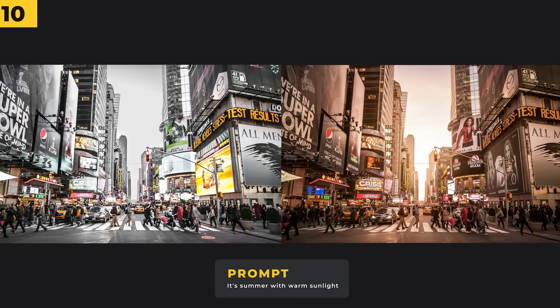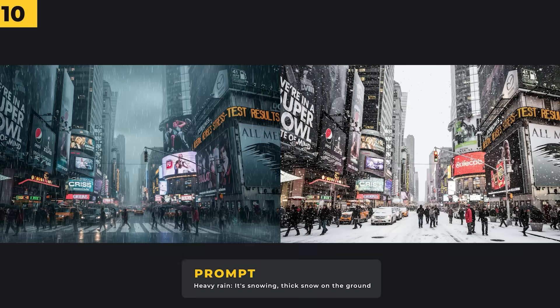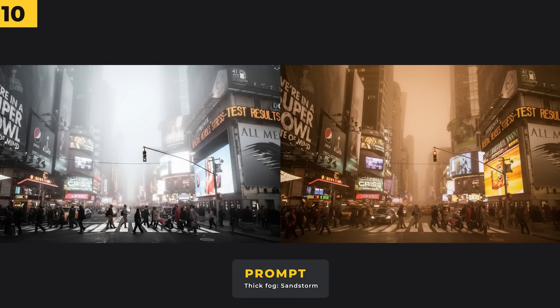Changing the weather is now easier than ever using Nano Banana. Taking this shot of New York, I've turned it into a blisteringly hot day in summer, and here we have heavy rain and thick snow. Nano Banana does some really nice little touches — like in the rain image it's given people some umbrellas. And here we have thick fog and a sandstorm. I really like how these weather effects change the lighting in the shot as well.